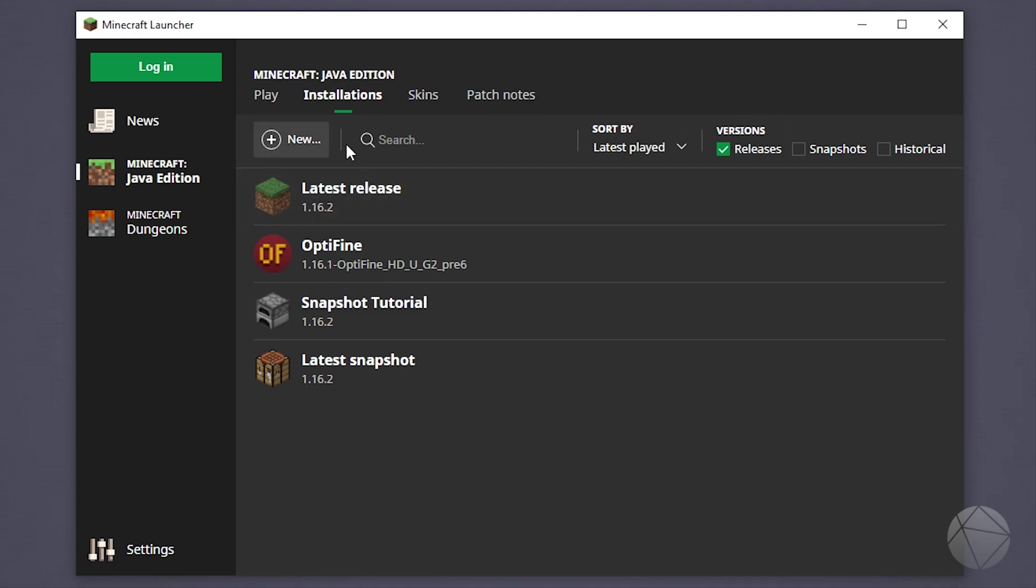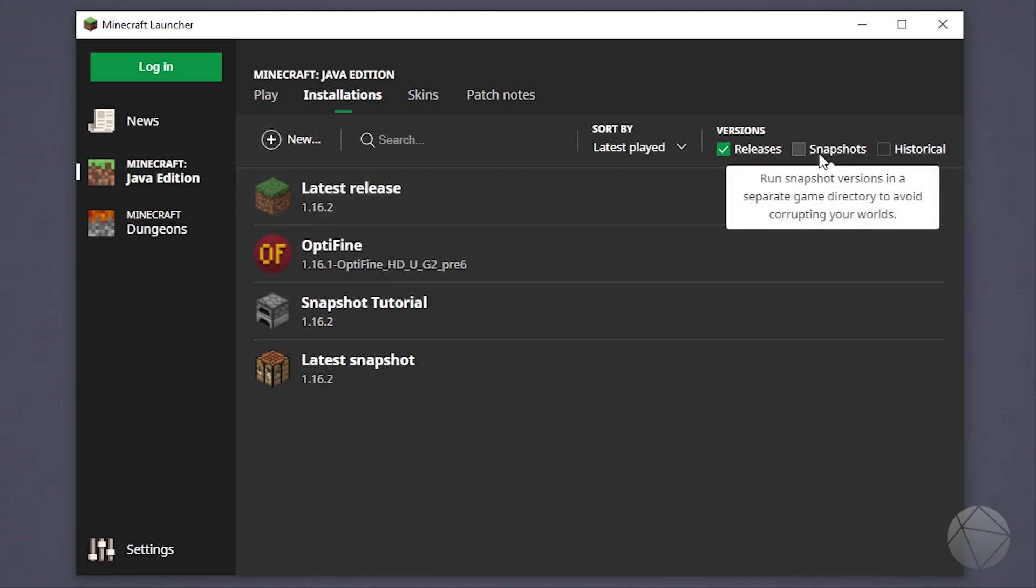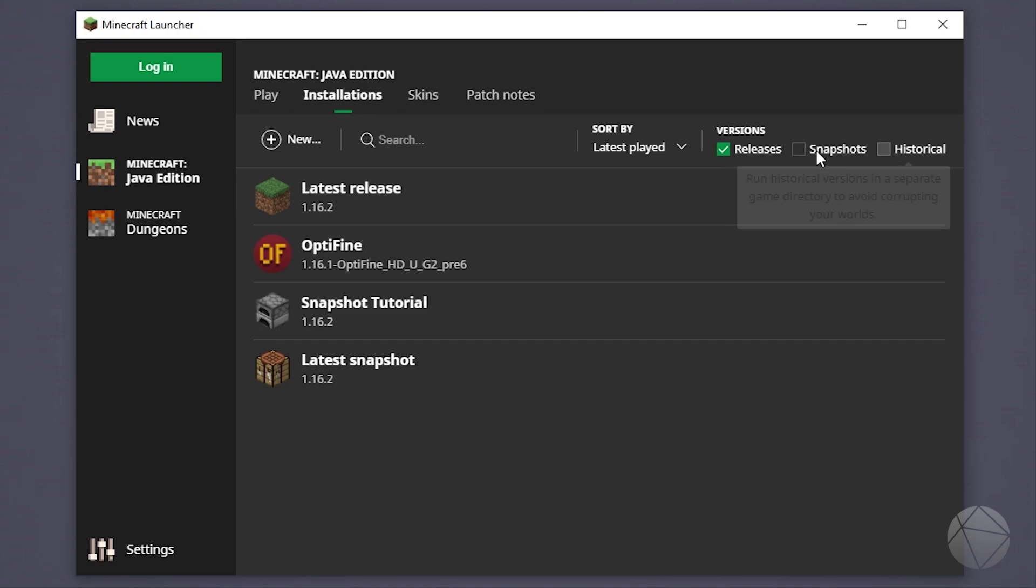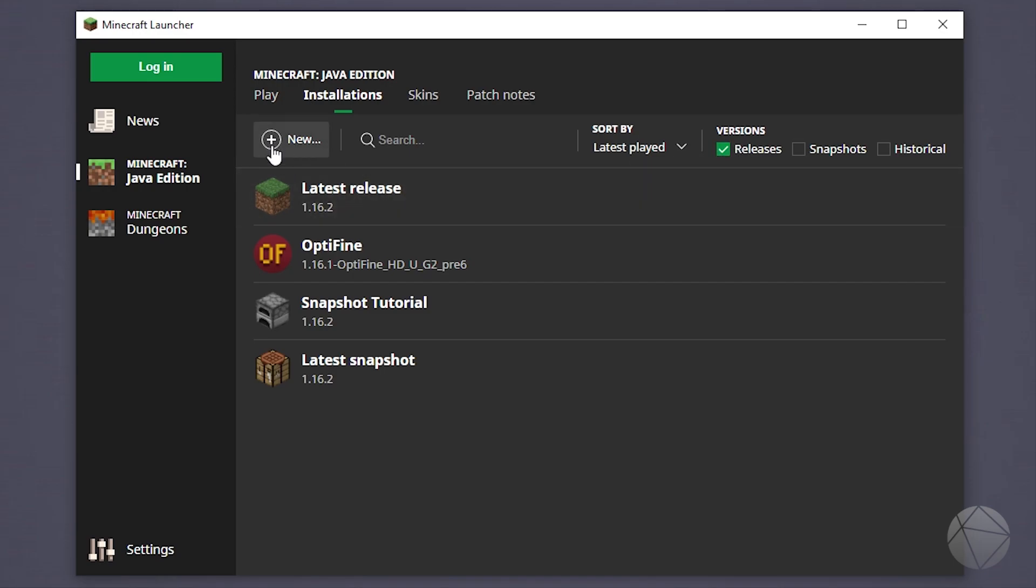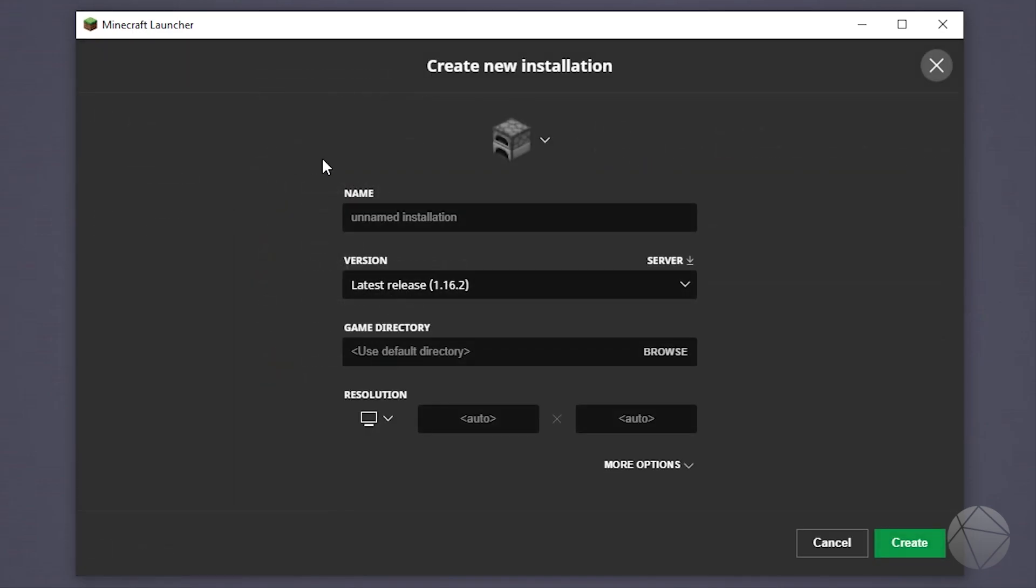Before you click new, if you want to do a snapshot version or a historical version, make sure those boxes are checked. It'll give you more options in the drop down. But what we care about are release versions right now, so that's why we only have release checked. So we can click on new.